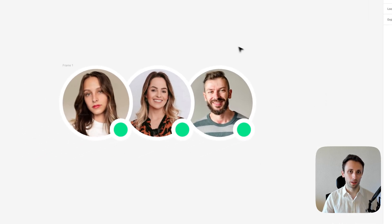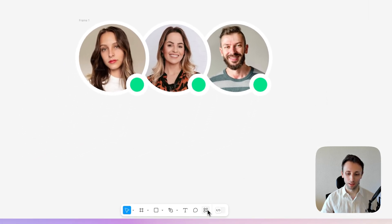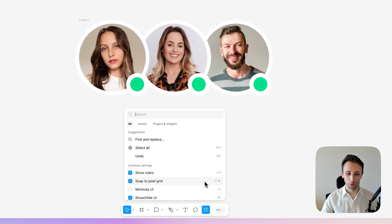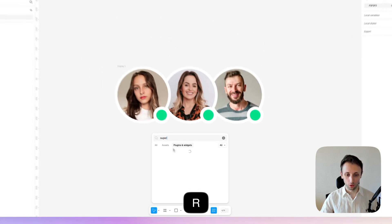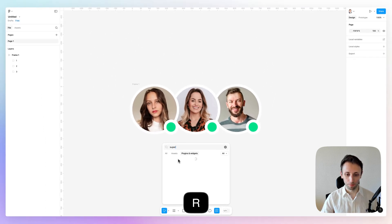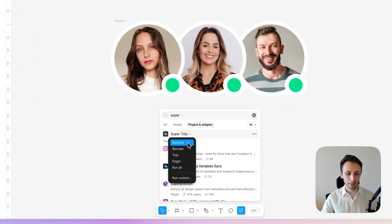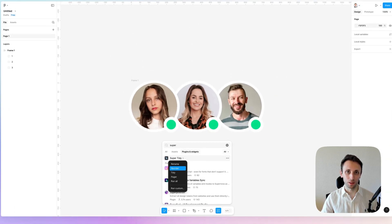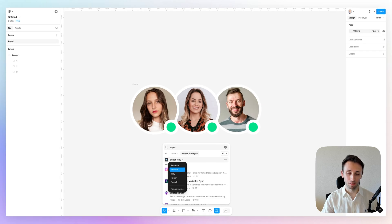And one more tip is you can utilize this amazing plugin called Super Tidy. I'm going to find it right here. Basically, this plugin will enable you to reorder a bunch of layers in a very fast way.